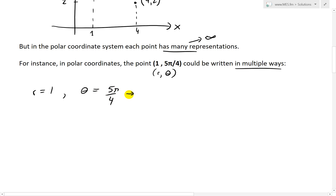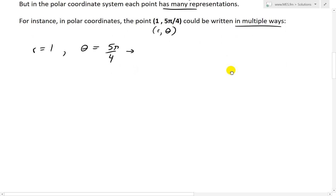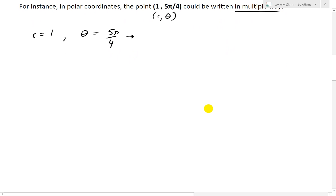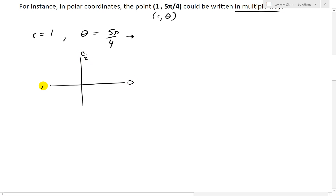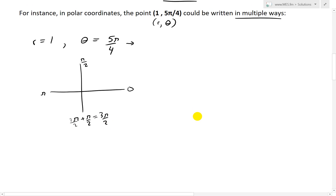In our case, r equals 1 and theta equals 5π/4. To graph this, let's first determine which quadrant this angle is in. Thinking of the axes: 0 is along the positive x-axis, π/2 is up, π is left, and π/2 + π/2 = 3π/2 is down. We want to know in which quadrant this angle falls.